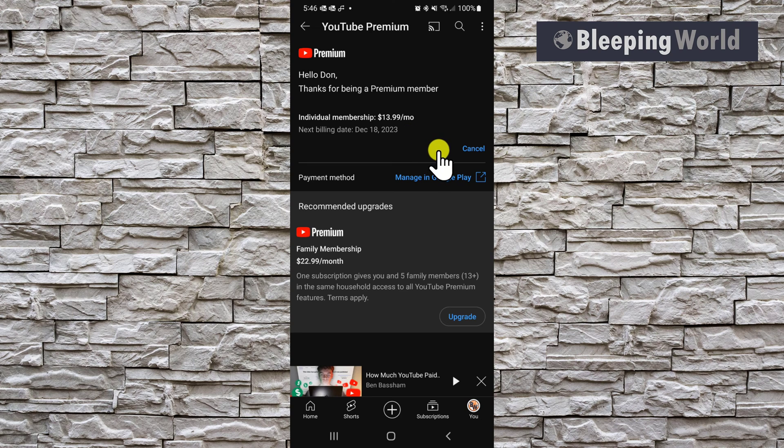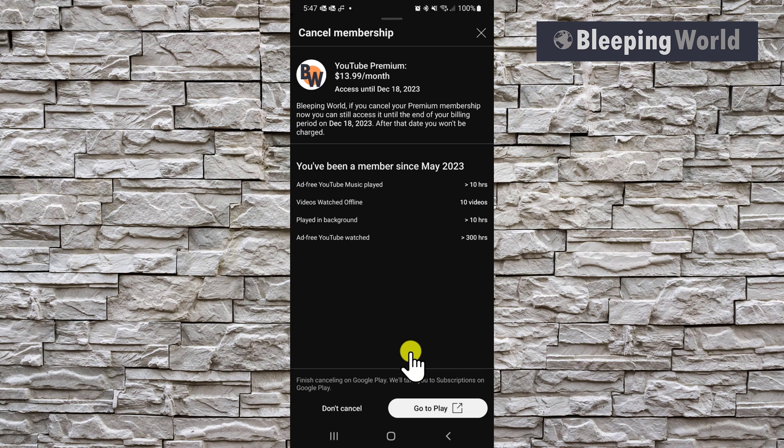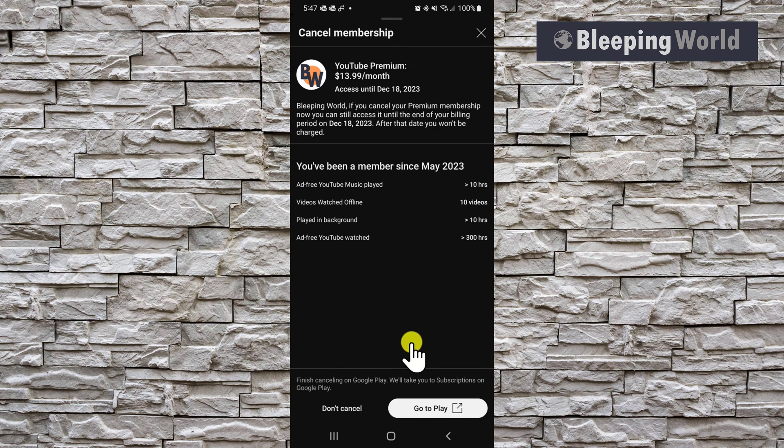I'm going to go ahead and cancel by tapping the cancel button. And you can see at the bottom of the page, it says I have to finish canceling on Google Play. So tap on the button to go to play.